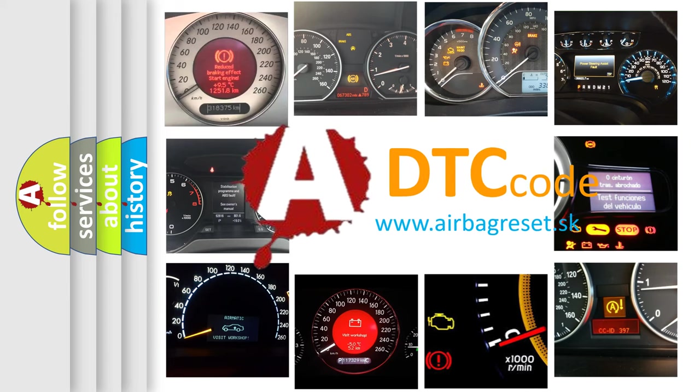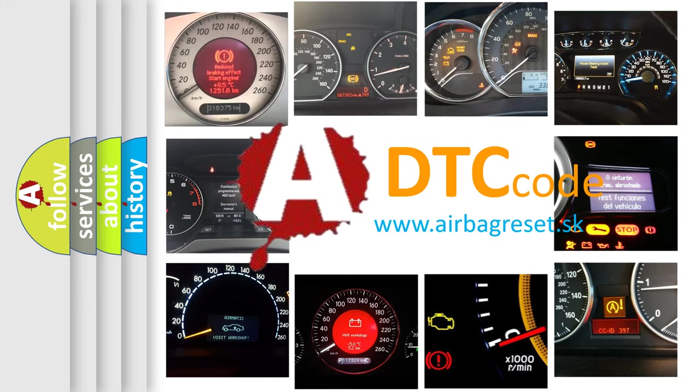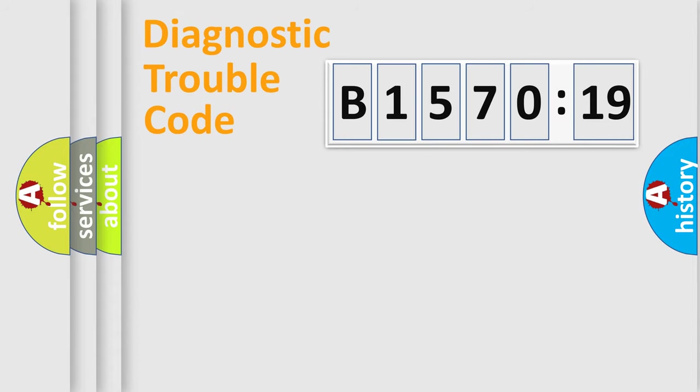What does B1570-19 mean, or how to correct this fault? Today we will find answers to these questions together. Let's do this.